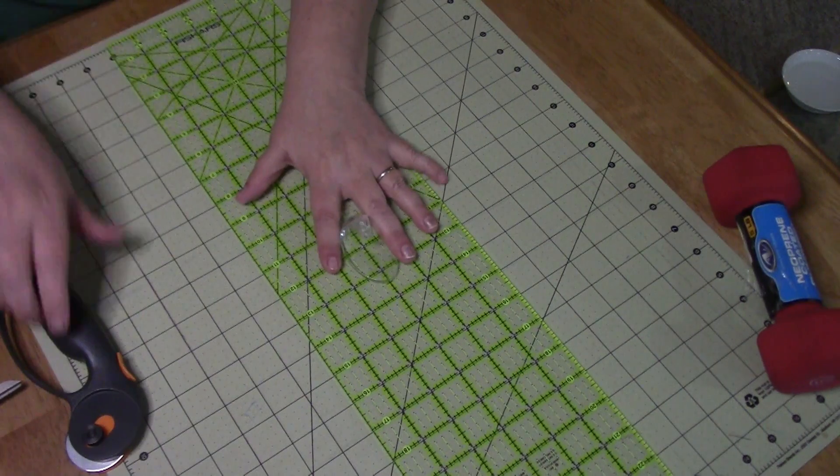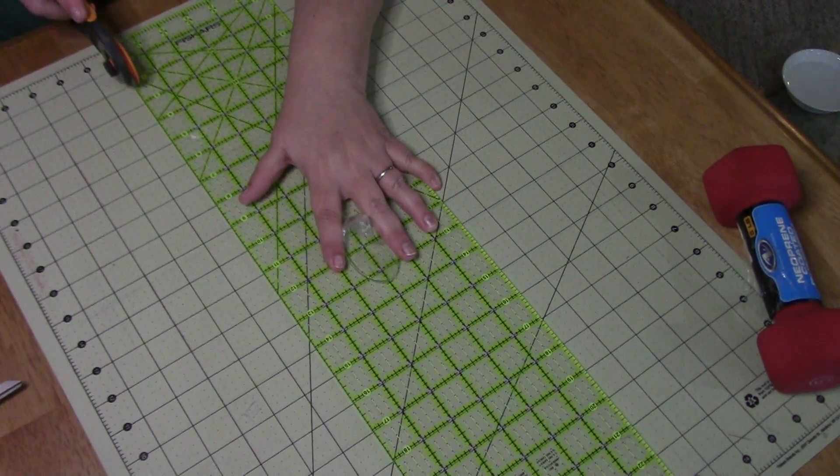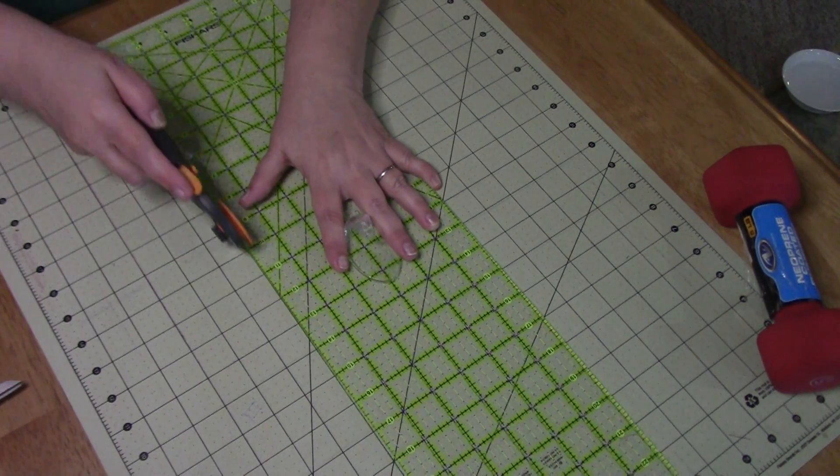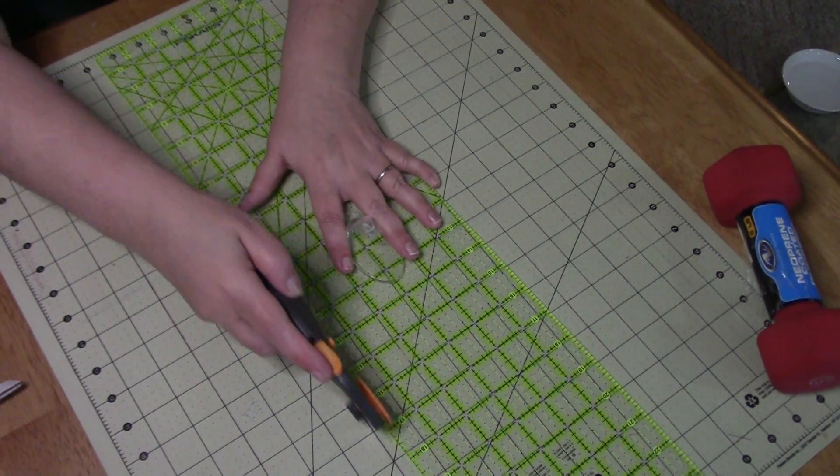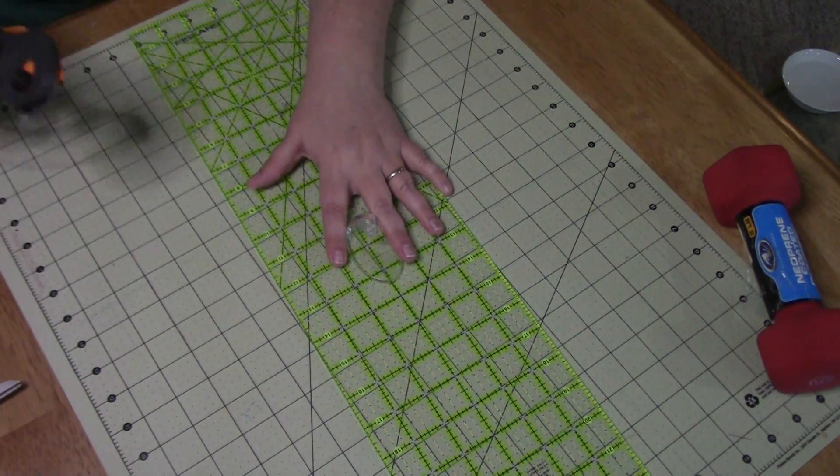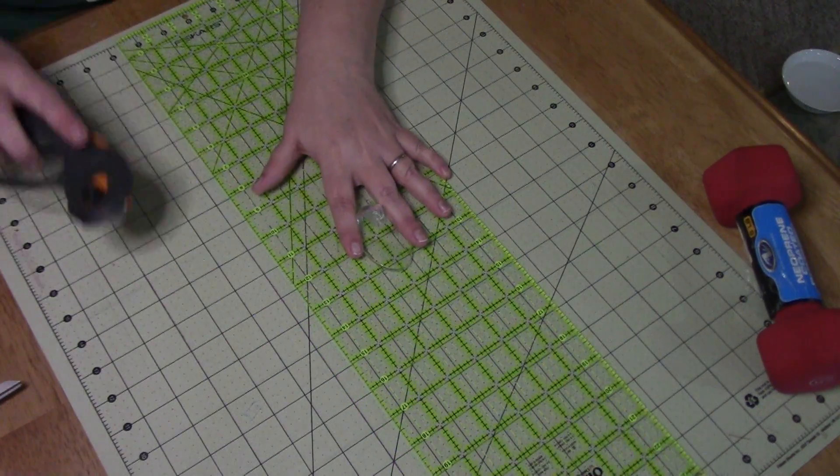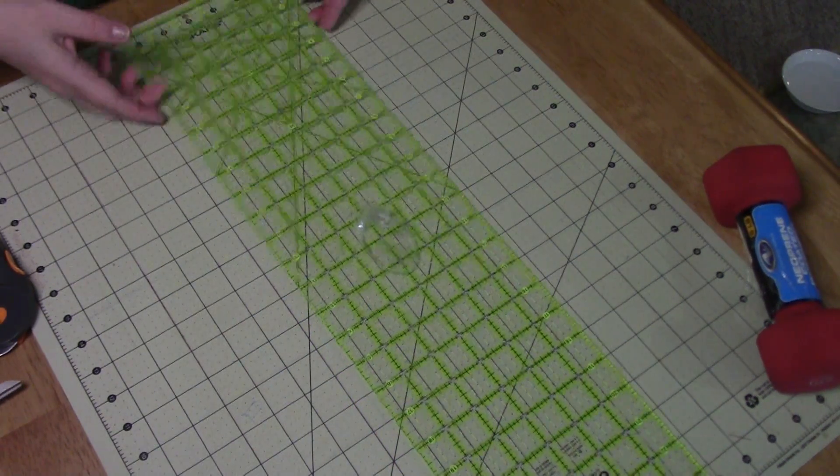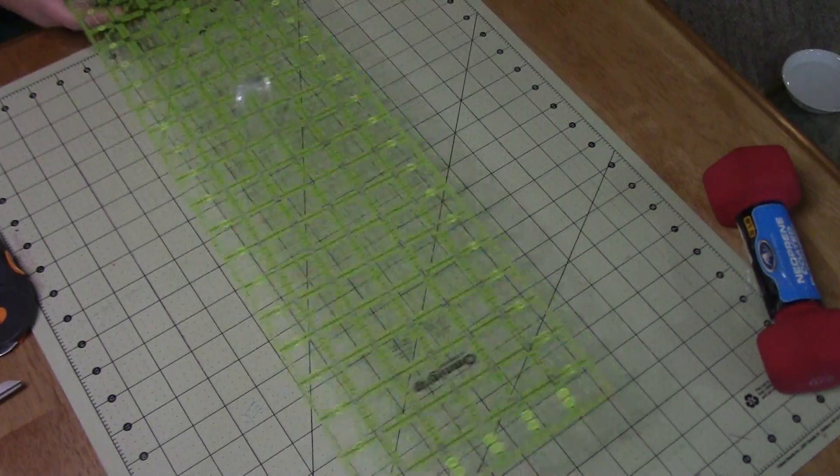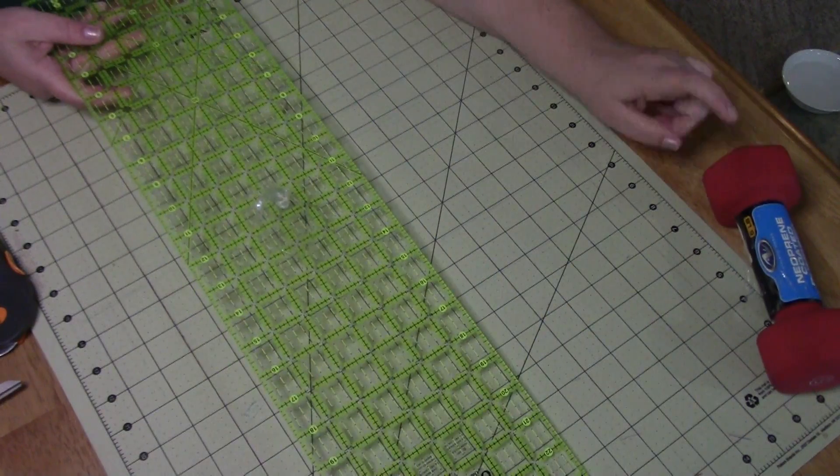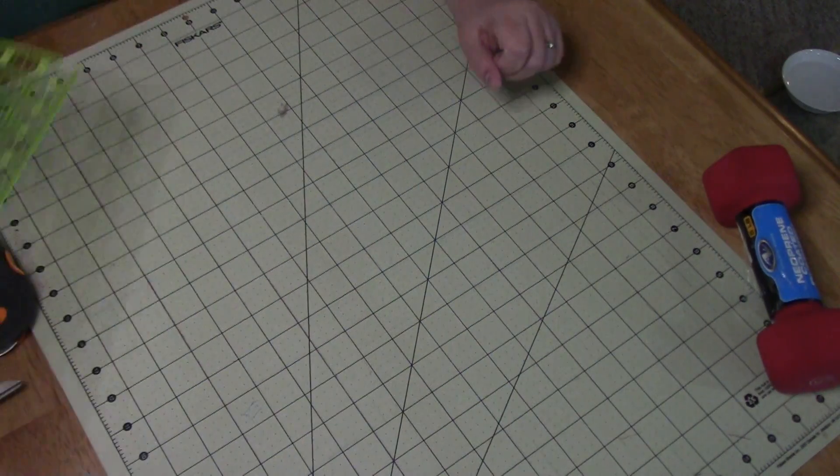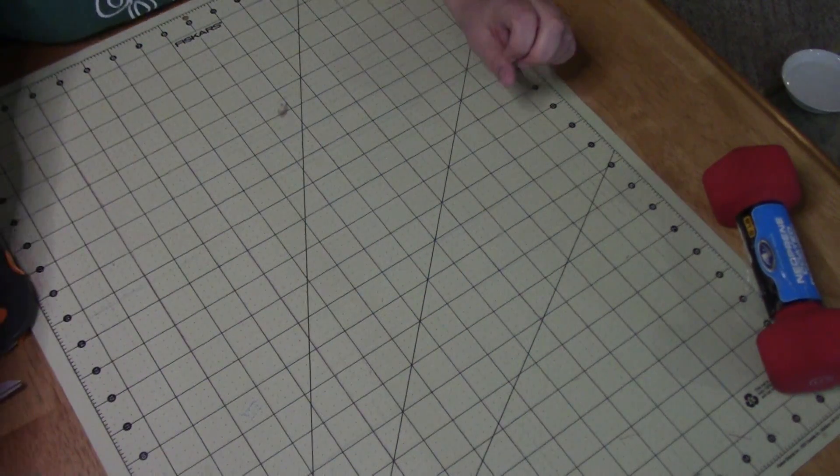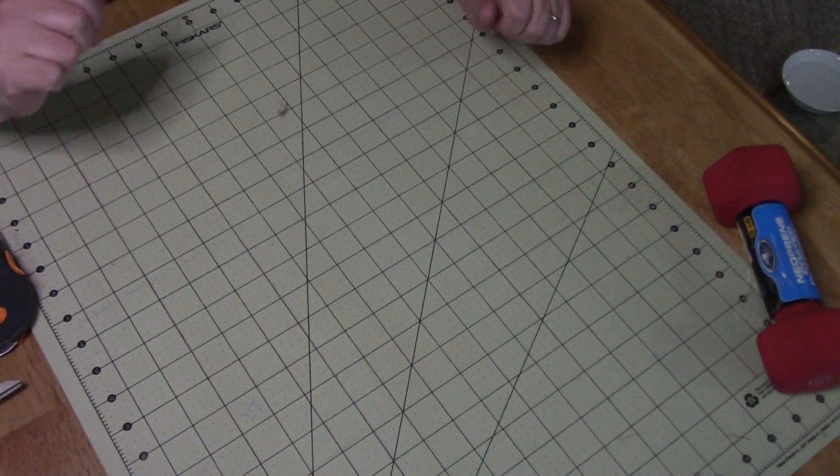If you're cutting a big long piece and it shifts, all of a sudden you just got wonky. So another tip there. I think Donna Jordan is the first person I saw do that and I really liked it.